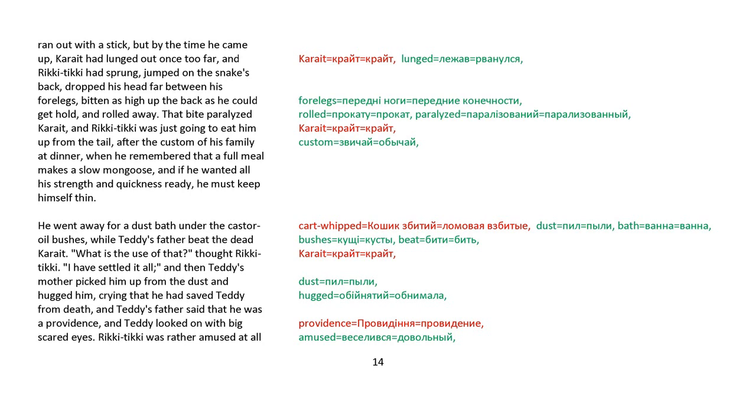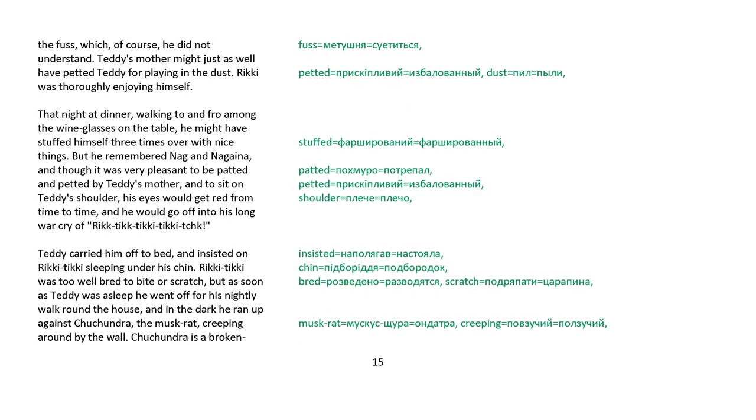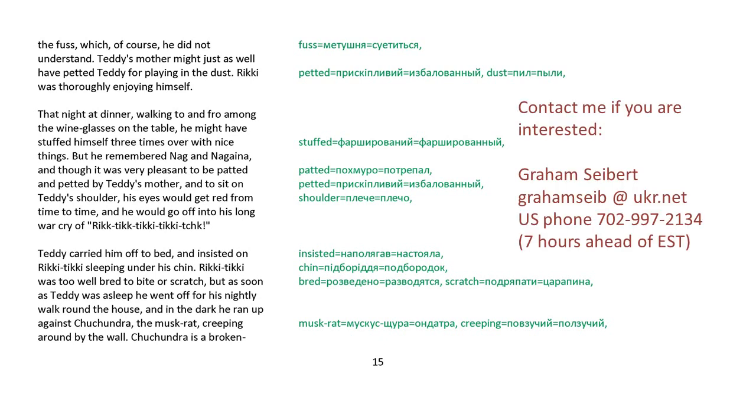He went away for a dust bath under the castor oil bushes while Teddy's father beat the dead Karait. What's the use of that? thought Rikki-tikki. I've settled it all. And then Teddy's mother picked him up from the dust and hugged him, crying that he had saved Teddy from death. And Teddy's father said that he was a providence. And Teddy looked on with big scared eyes. Rikki-tikki was rather amused at all the fuss, which of course he did not understand. Teddy's mother might just as well have petted Teddy for playing in the dust. Rikki was thoroughly enjoying himself.